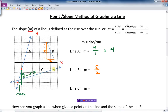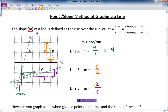Now for line C. It crosses at several points — I'll just take two of them and draw my triangle. It doesn't matter which two points you choose; you'll get the same ratio for the slope. In this case the run is six and the rise is two, so rise over run is two over six. I reduce that by dividing top and bottom by two to get one over three — that's the slope for line C.